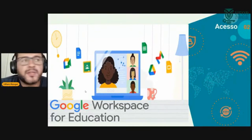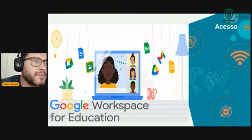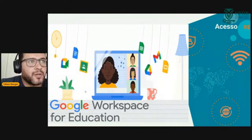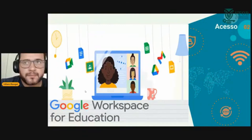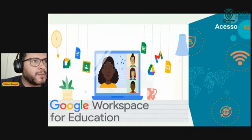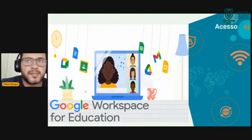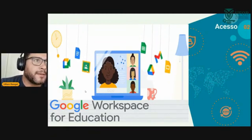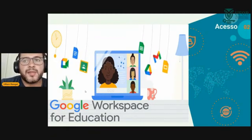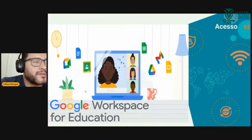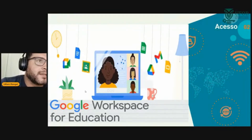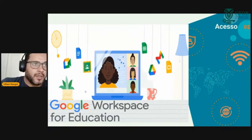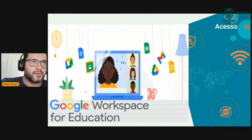Vocês também vão ter acesso ao e-mail institucional. O e-mail institucional vai ser o login — o primeiro nome, parte do sobrenome, parte da matrícula — arroba fob.edu.br. Esse e-mail dá, na verdade, o acesso às ferramentas do Google Education: Google Meet, Google Sheets, Google Docs, e o Google Drive também vai ter um espaço para vocês.